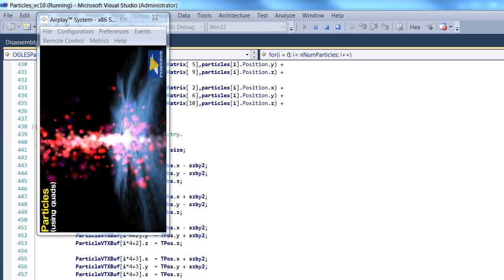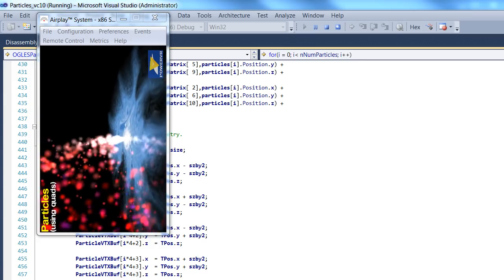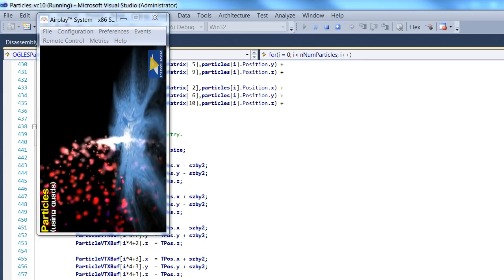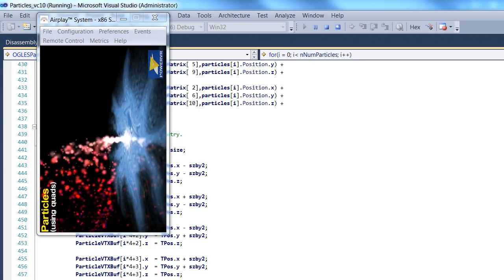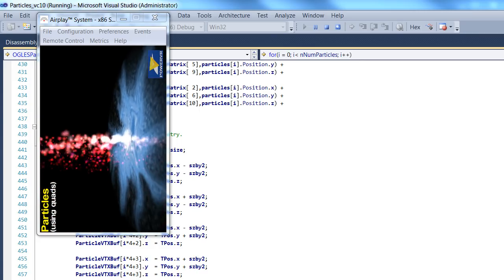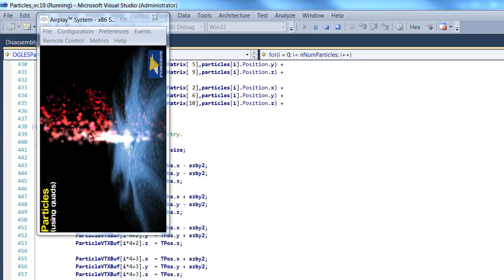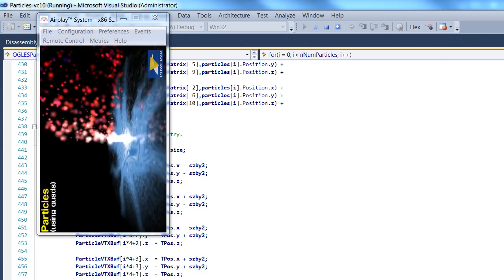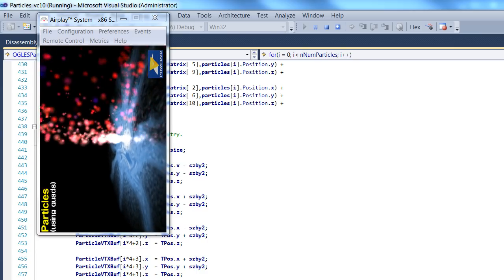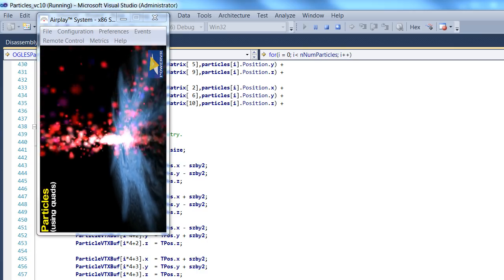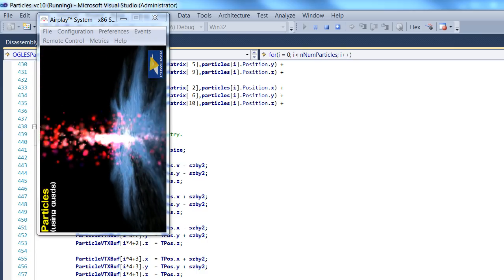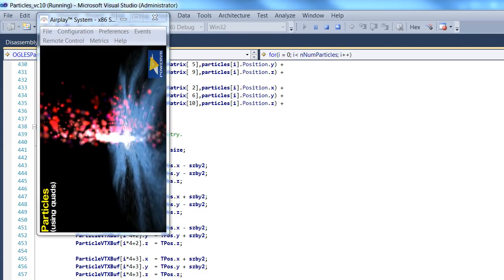So this is going to take a whole lot more than one video to do, so this should probably be titled Introducing Particle System Creation, and what we're going to do in this tutorial is create the skeleton of a particle system.